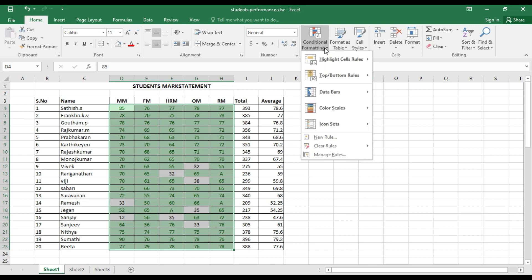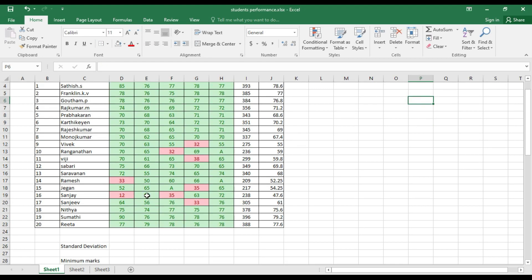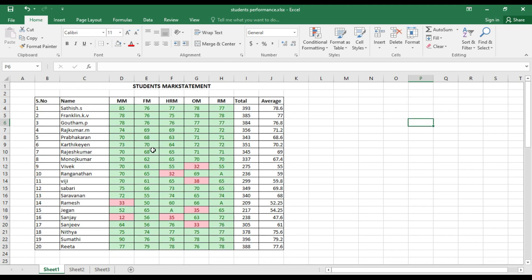Now apply another rule: go to Conditional Formatting, Highlight Cell Rules, 'Less Than 50'. Choose light red fill with dark red text and click OK. You can now clearly see the students who have failed. If a student's mark changes — say Rajesh Kumar's mark changes to 35 — the cell automatically changes from green to red, because the format has been applied to the entire data set. Any mark changed to below 50 will automatically update the color.